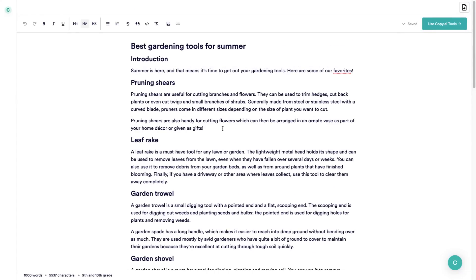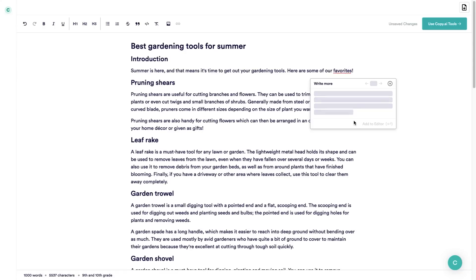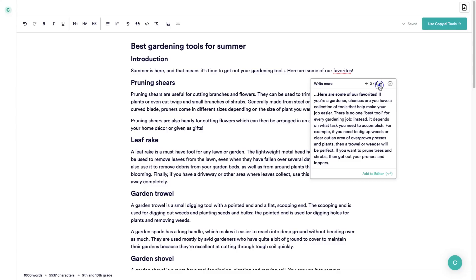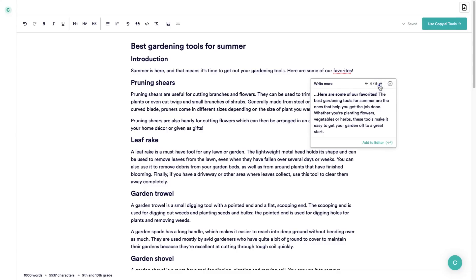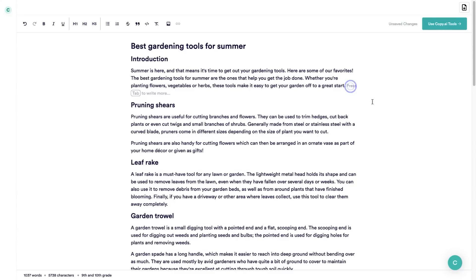Now if you want to edit anything or add more text to the end of a sentence, all you need to do is click on the end and as you can see it says press tab to write more. So I'm going to press tab and it's going to come up with a bunch of different suggestions that the Copy AI software has written. As you can see there are five different sections and if I want to add one of these I just click on add to editor and it's pasted in right there.